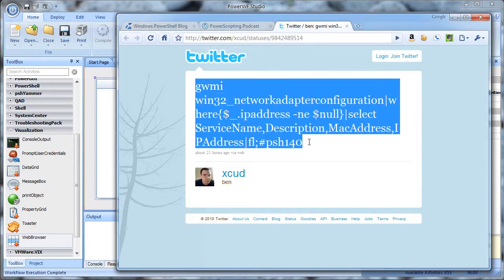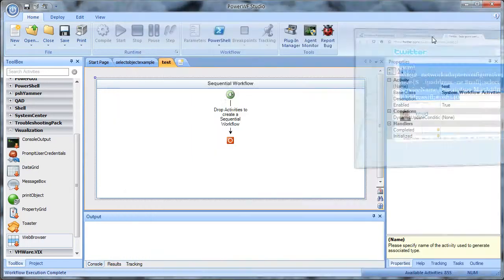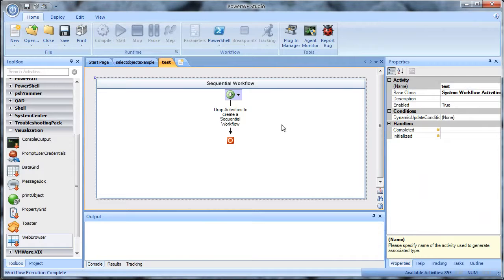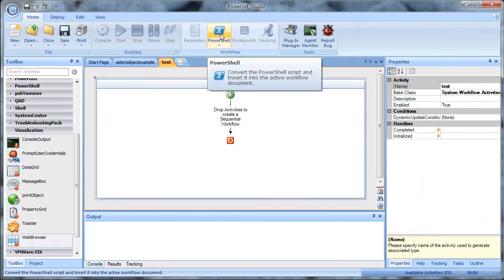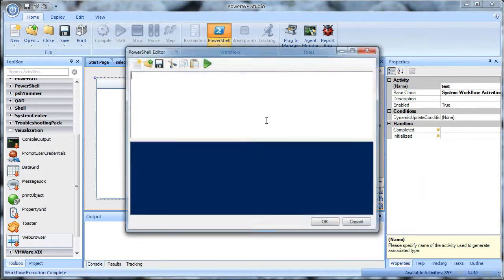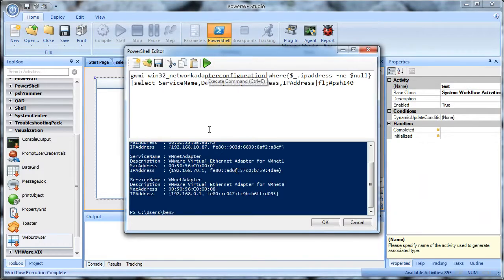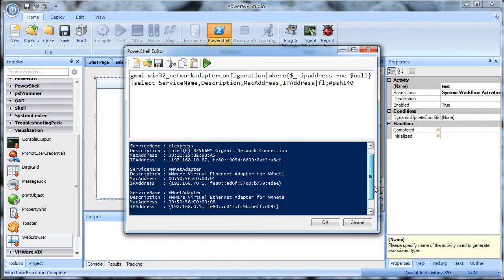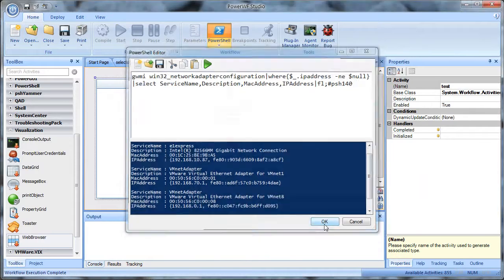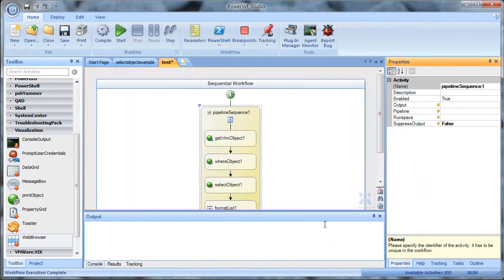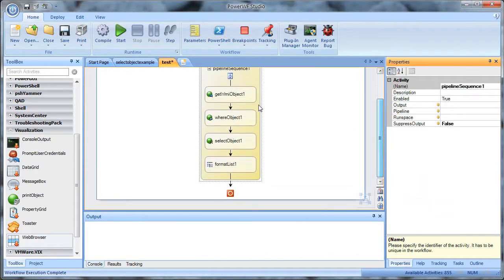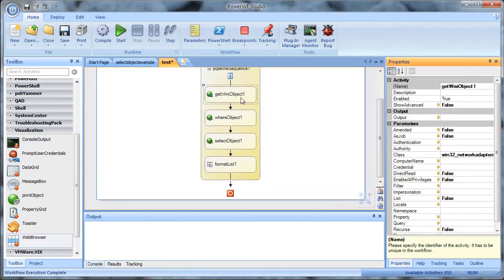Let's grab some script that we found in a Twitter search and put that into a workflow here. So I'll bring the PowerShell dialogue up. I'll paste in the script. Now I can hit play to see if it works, first of all, and it does appear to work. And we'll hit OK. That'll turn that script into a workflow. Let's take a look at it.